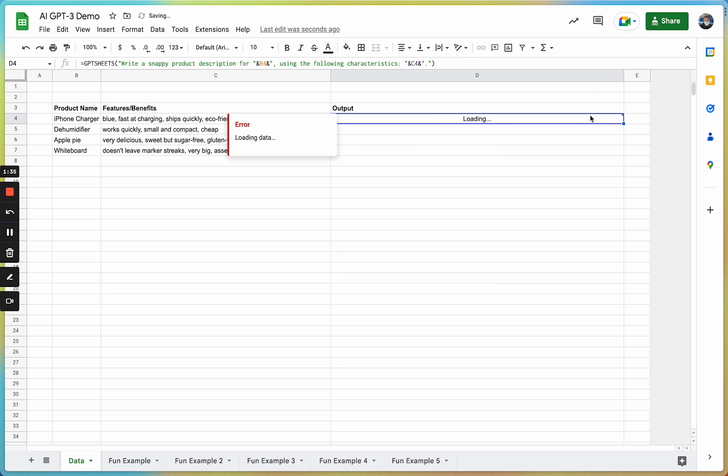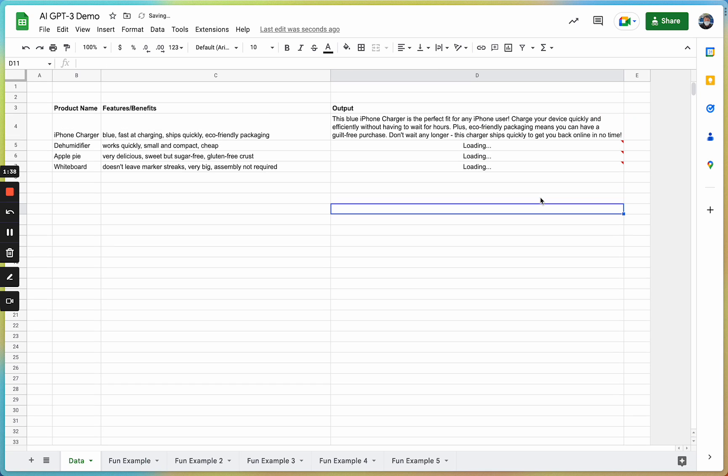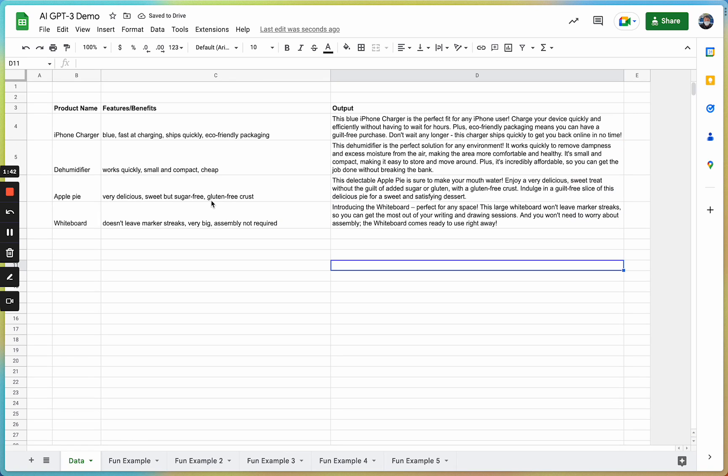And then, as that's loading, we can just drag this down and it'll autofill the output using the data from the spreadsheet inside of the cell.